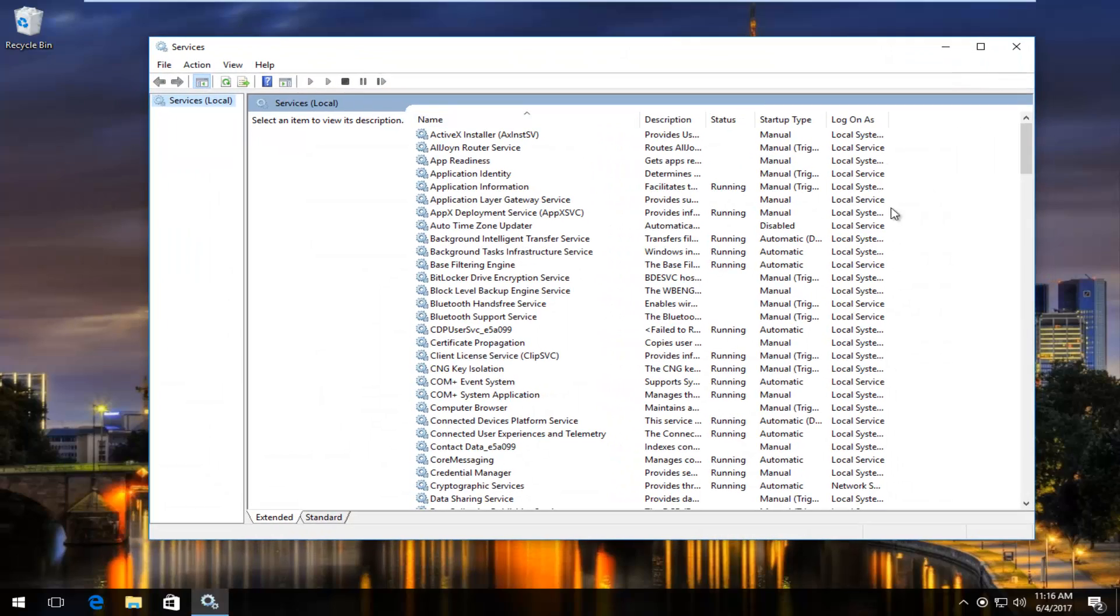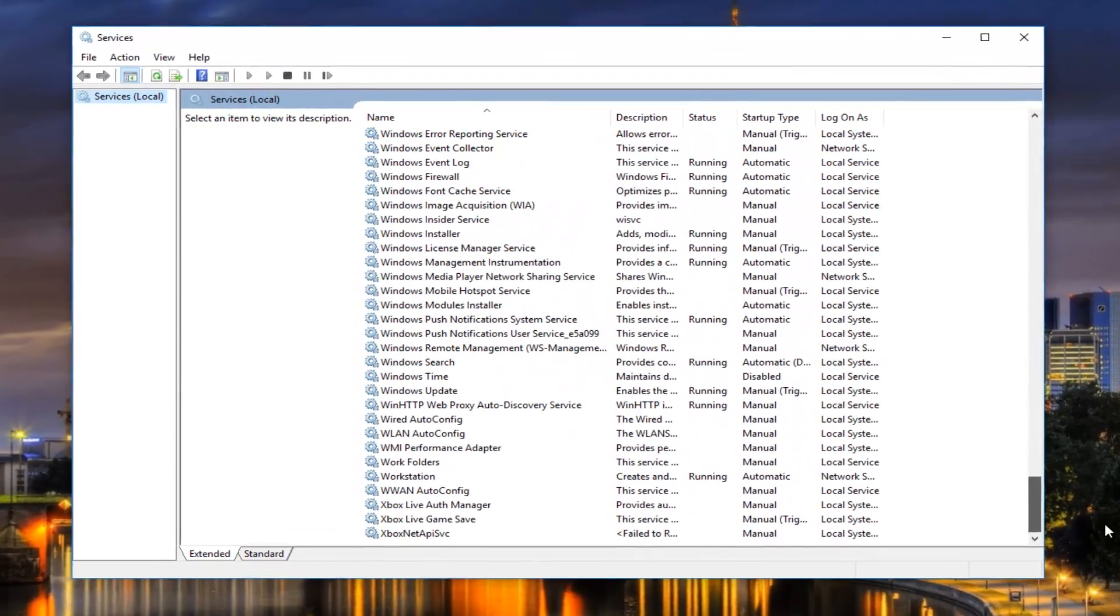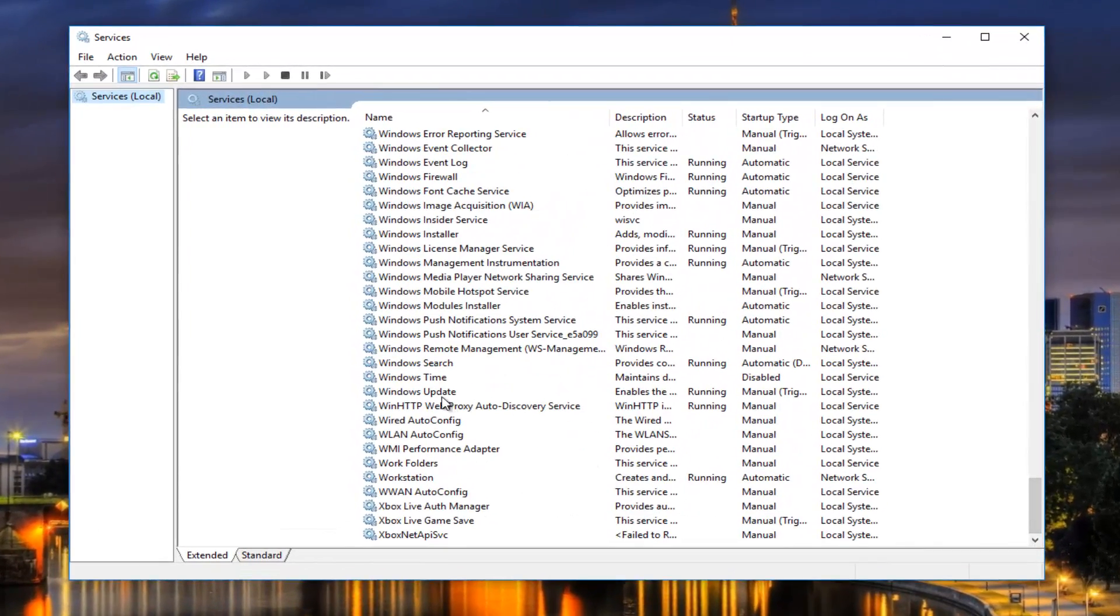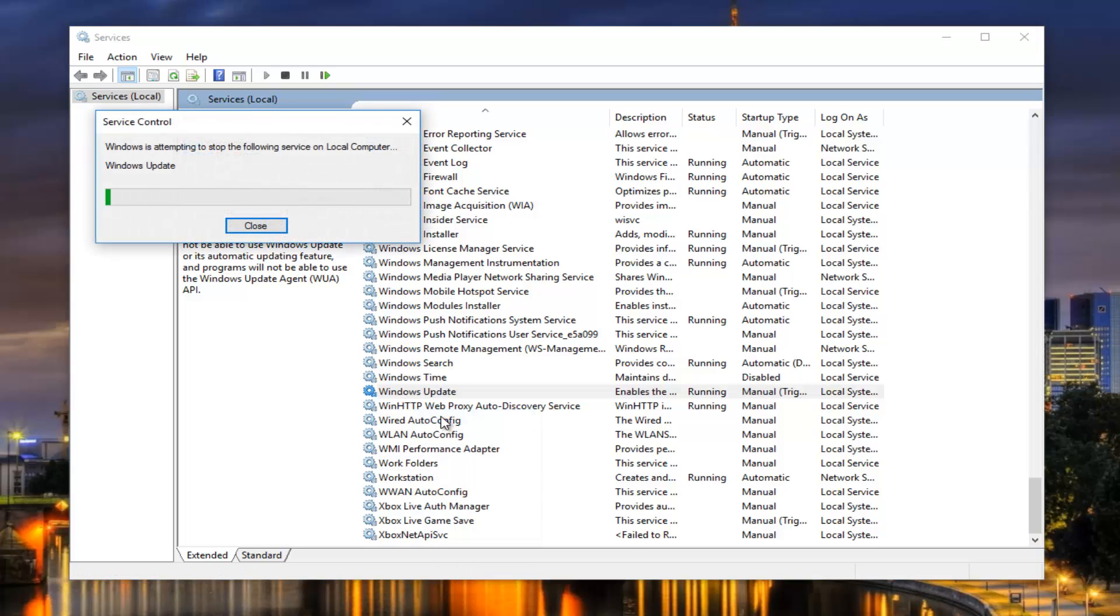Now under services, we want to scroll down until we get to Windows Update. Right here. You want to right click on it and then left click on stop.